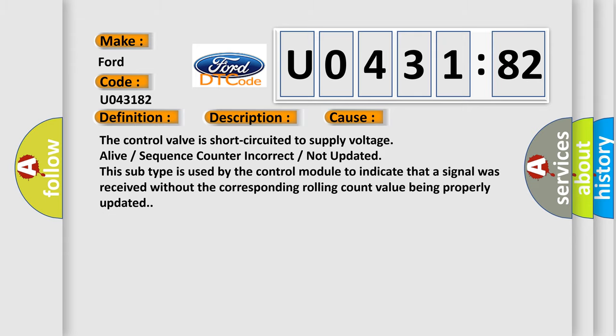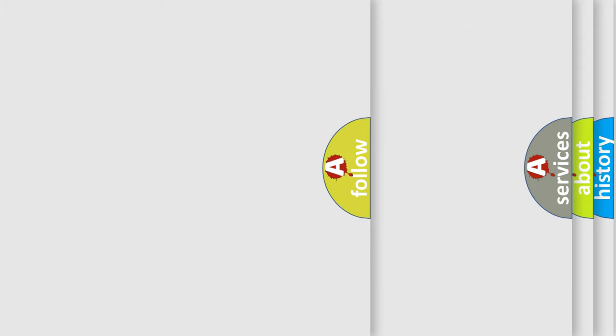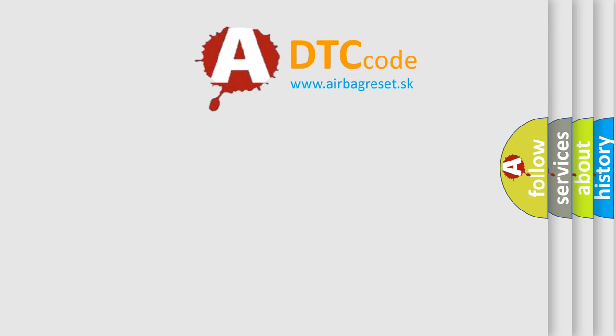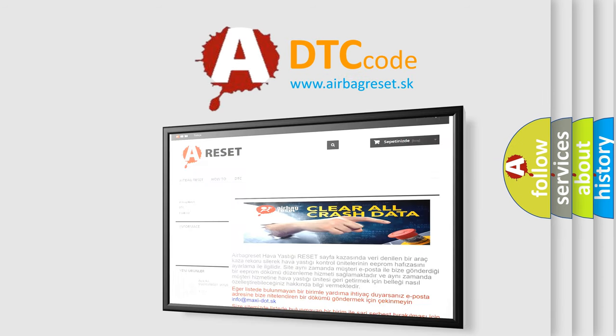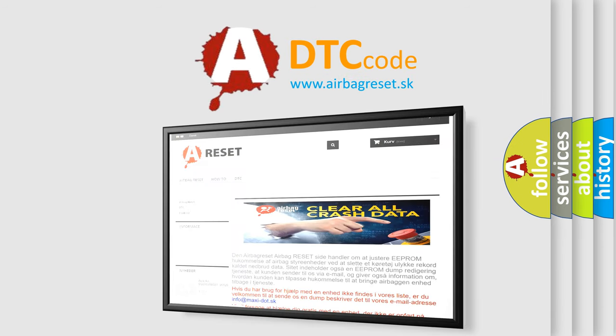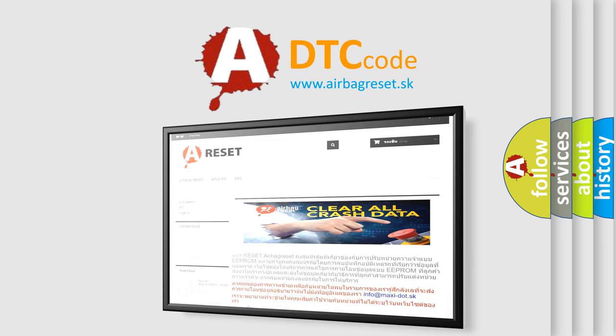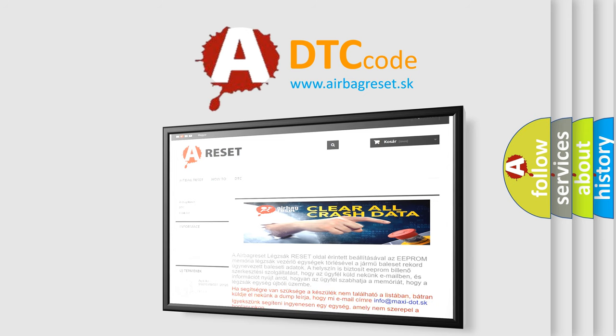The airbag reset website aims to provide information in 52 languages. Thank you for your attention and stay tuned for the next video.